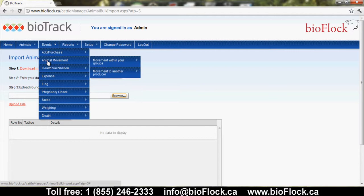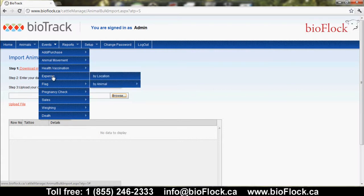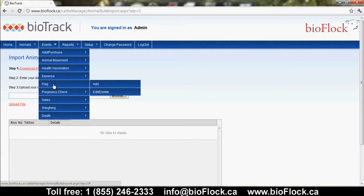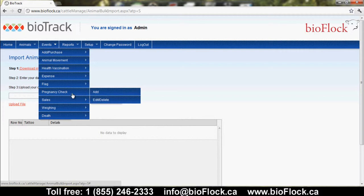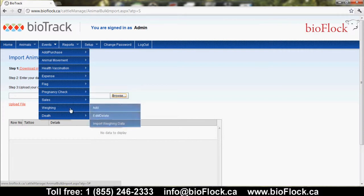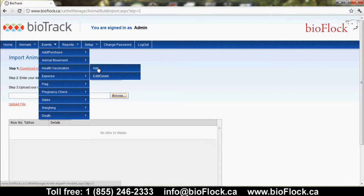The other events within BioFlock are done in a two-step process: first, you select the animals you are applying the event details to, and then you add the details. The events listed include animal movements within your groups and from another producer, health and vaccination, expense details by location or by animal, a flag event to indicate a follow-up review of certain sheep, animals to be culled from your flock, animals to be flushed, pregnancy check details, sales, weighing, and death information.